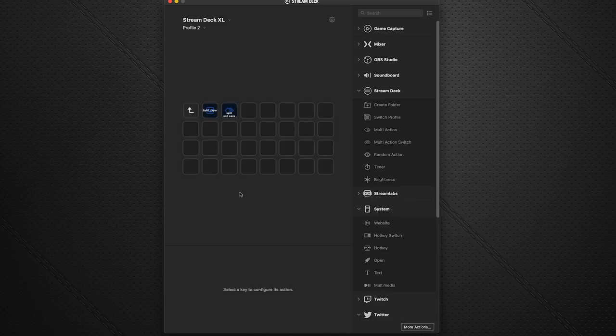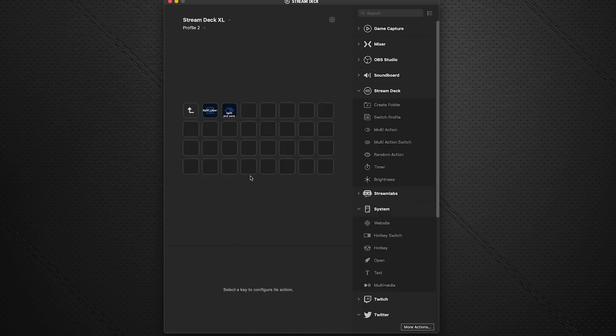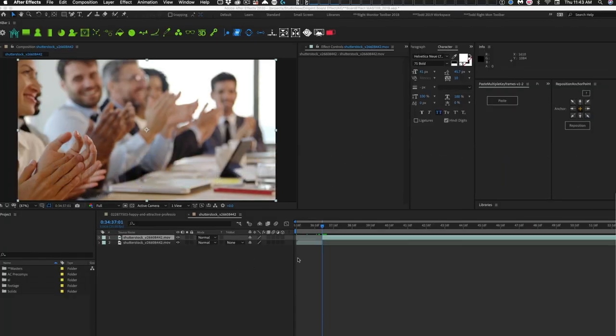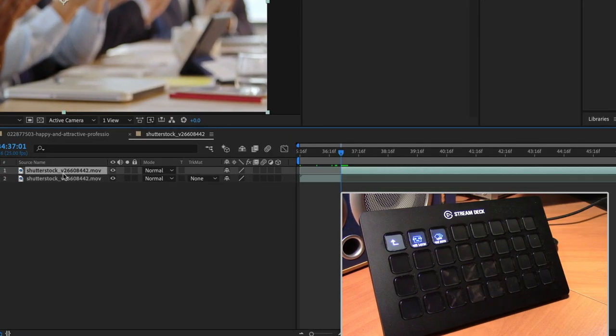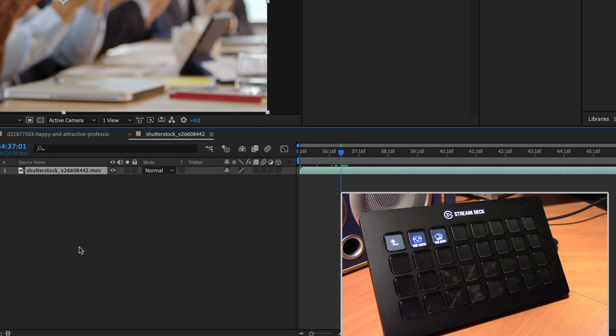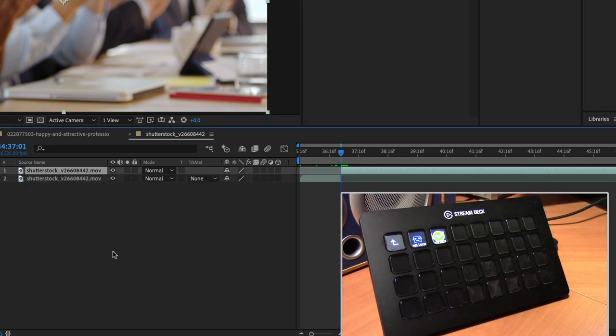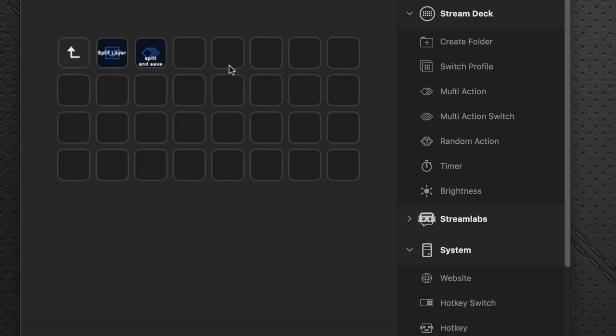So now we have on our Stream Deck device, we have the split and save button there going over to After Effects. Let's undo that last action. So here we are here. I'm going to hit split and save. And it saves for us at the same time.